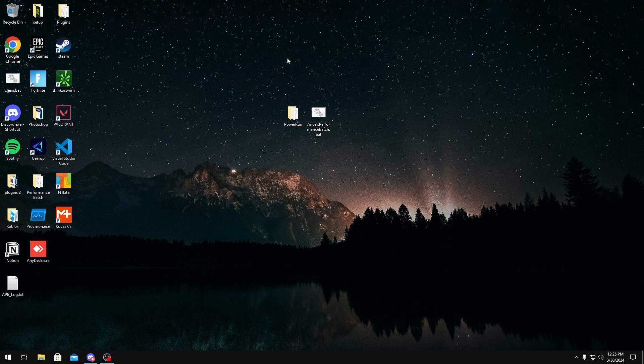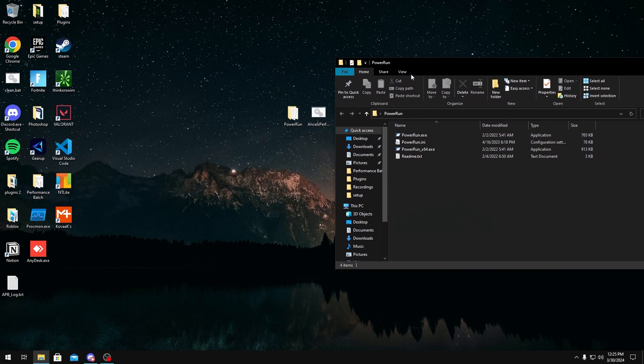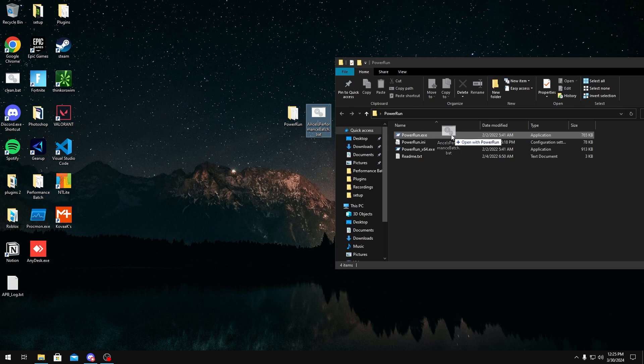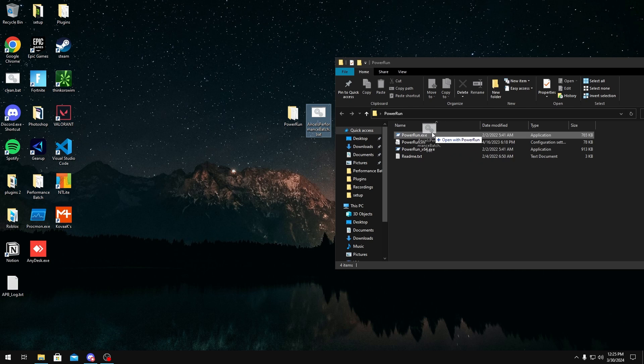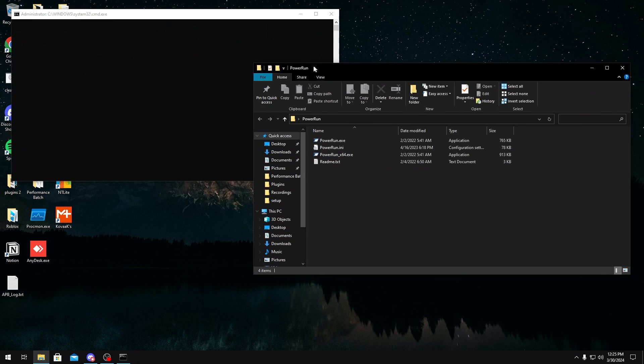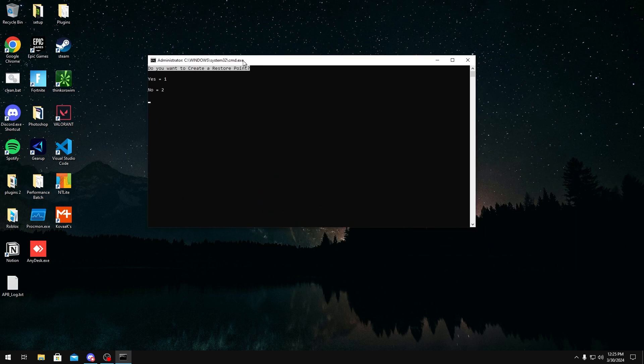To run it with PowerRun, it's pretty simple. All we got to do is open the PowerRun folder right here, and then you want to hover over my batch and then drag it on top of the PowerRun.exe, one right here, not any of these, just the PowerRun.exe. Once it's in here, you can click run if you get this pop-up and the batch should run by itself.